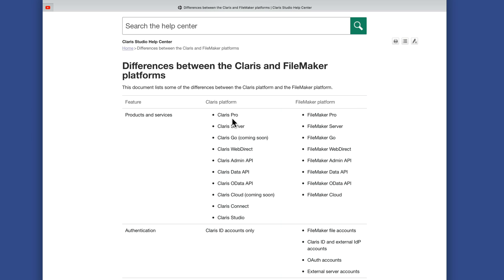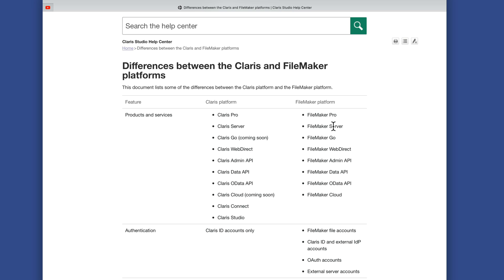Our first product is Claris Pro, which is essentially the same as FileMaker Pro. The difference is that Claris Pro talks to the other products in the Claris platform — these work as a collective, they work together and talk to each other. Claris Pro also requires a Claris ID to establish a connection. Upon install, you'll be asked for a Claris ID which correlates with your Claris account for the Claris Platform Bundle. Then we have Claris Server, which lines up with FileMaker Server, however this version is only available through Linux.